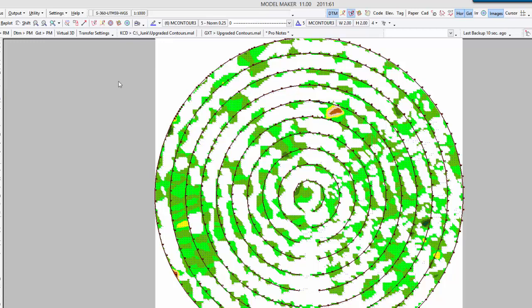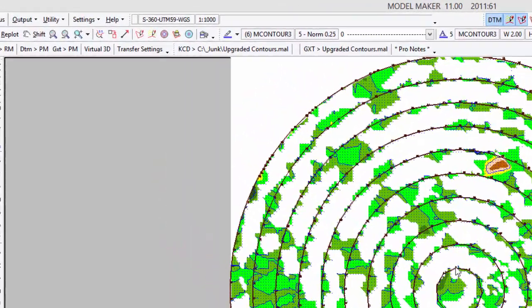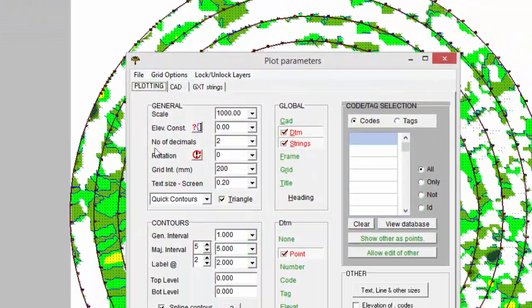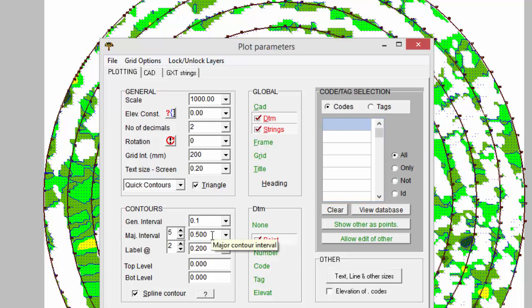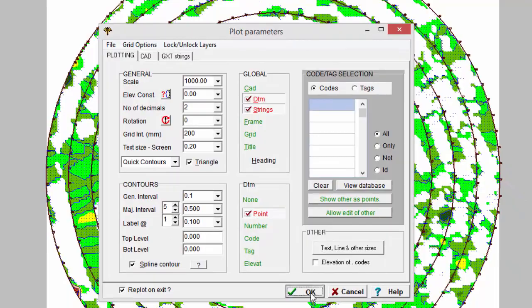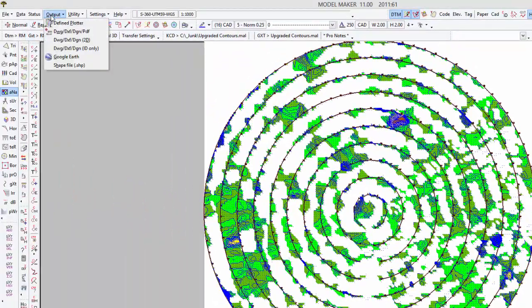And just to show you, I can also switch on my contours only of that one surface. And I want to change the contour interval to say 100mm interval. Let's put our labeling on every contour. And I can output that into a 3D DXF or DWG.